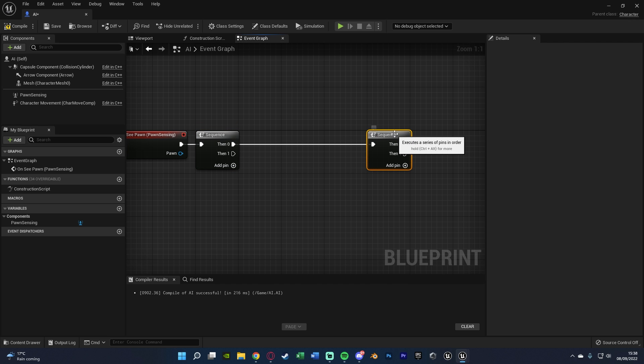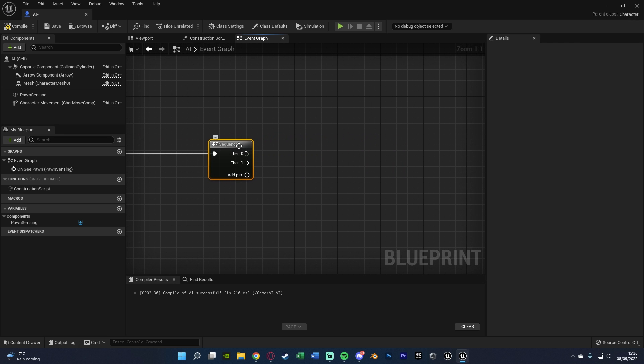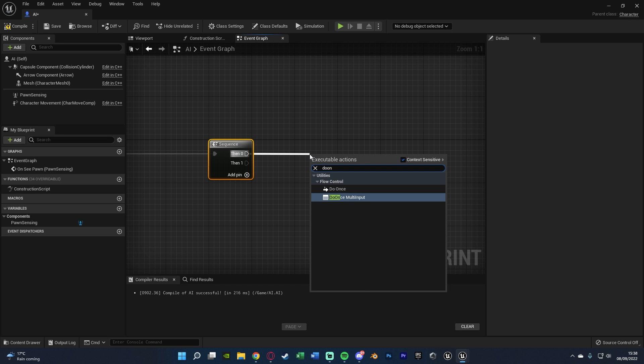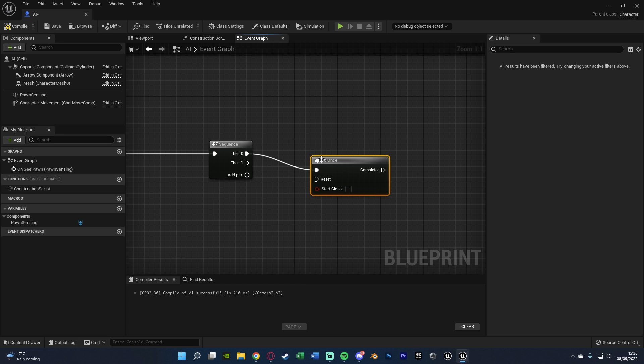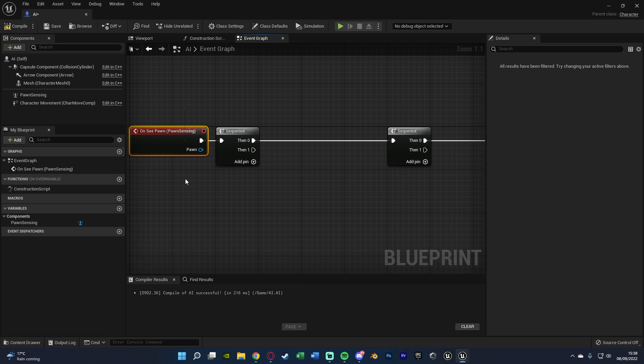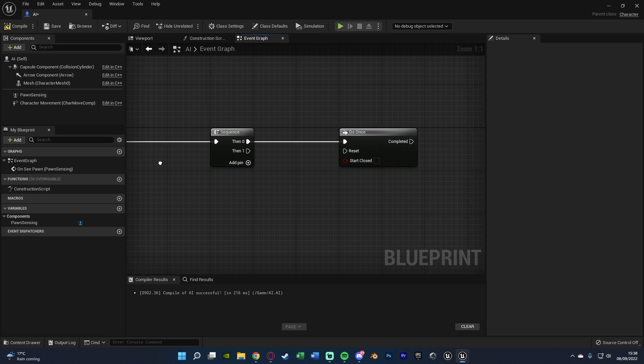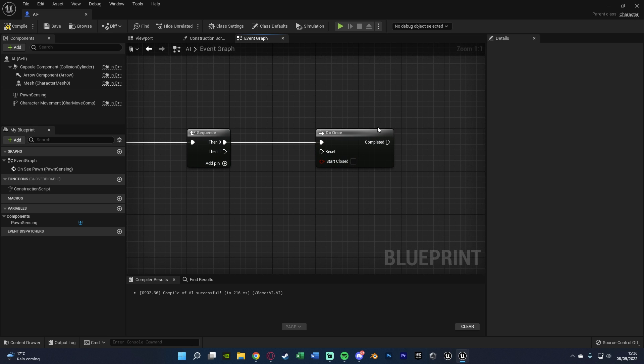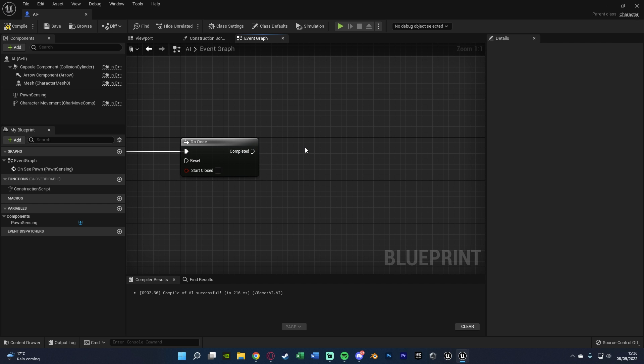Then zero is going to go into another sequence. With then zero going into a DoOnce, because we only want to do this once. So this will fire off every single time it sees the player. And we only want to do this part of the code, i.e. starting the detection, when it first sees the player.